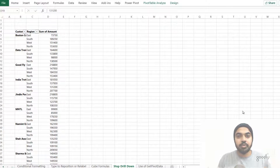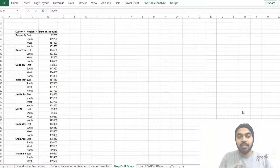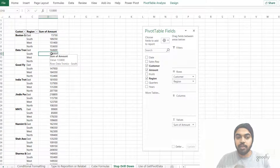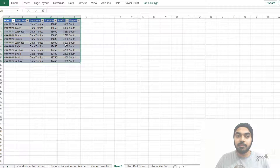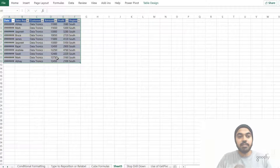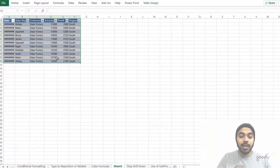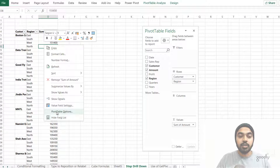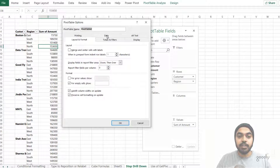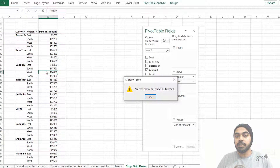Trick number eight: how to stop drill-down. Most people have accidentally double-clicked a pivot table value and gotten a detailed sheet showing all the individual transactions behind that number. Sometimes you want to prevent users from being able to drill down. Right-click the pivot table, go to Pivot Table Options, click the Data tab, and turn off Show Details. Click OK. Now if someone double-clicks a value in the pivot table, they will no longer get that detail sheet.